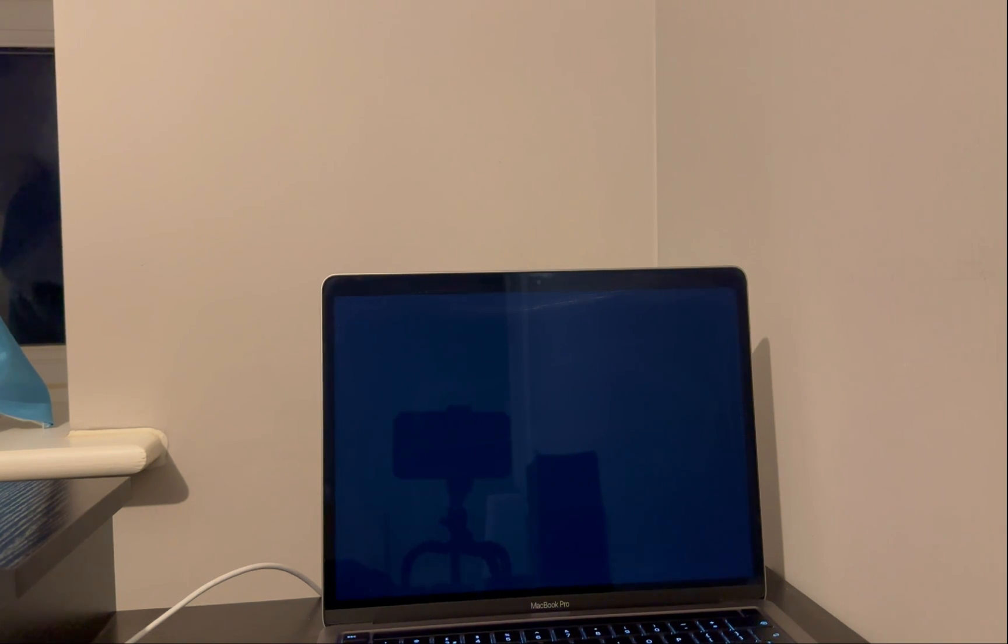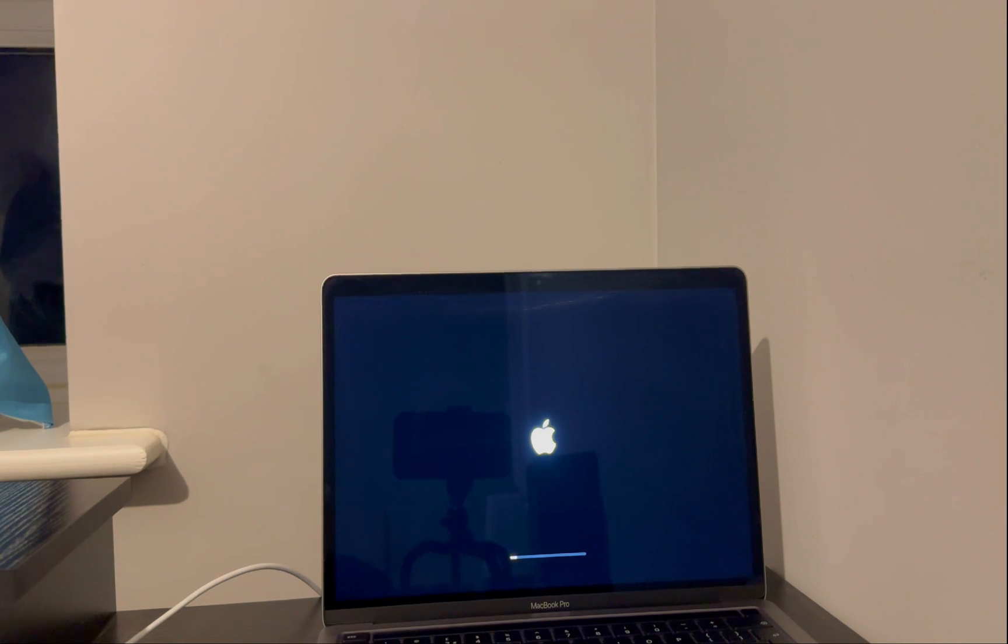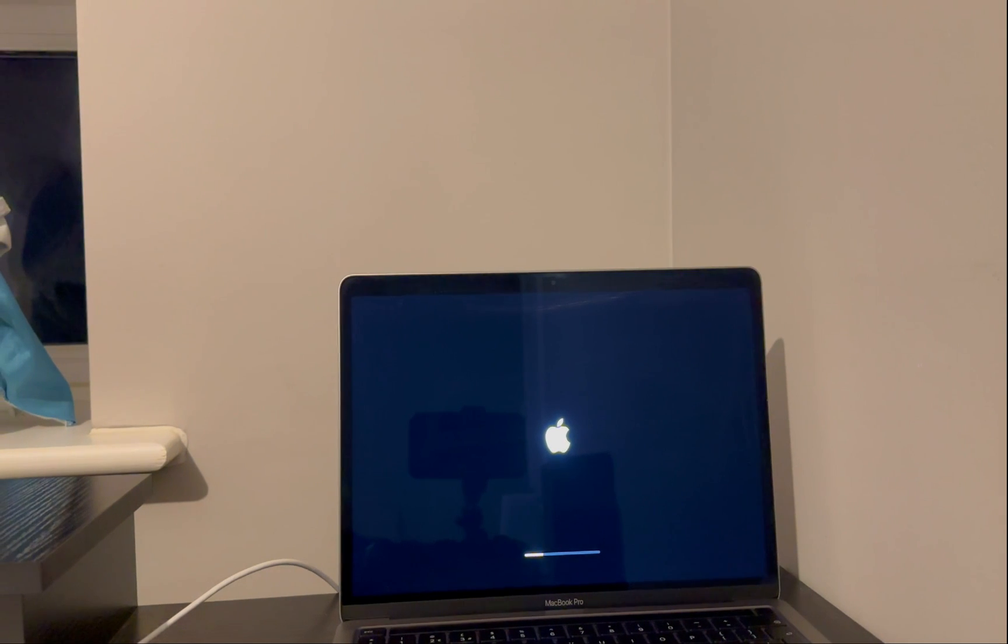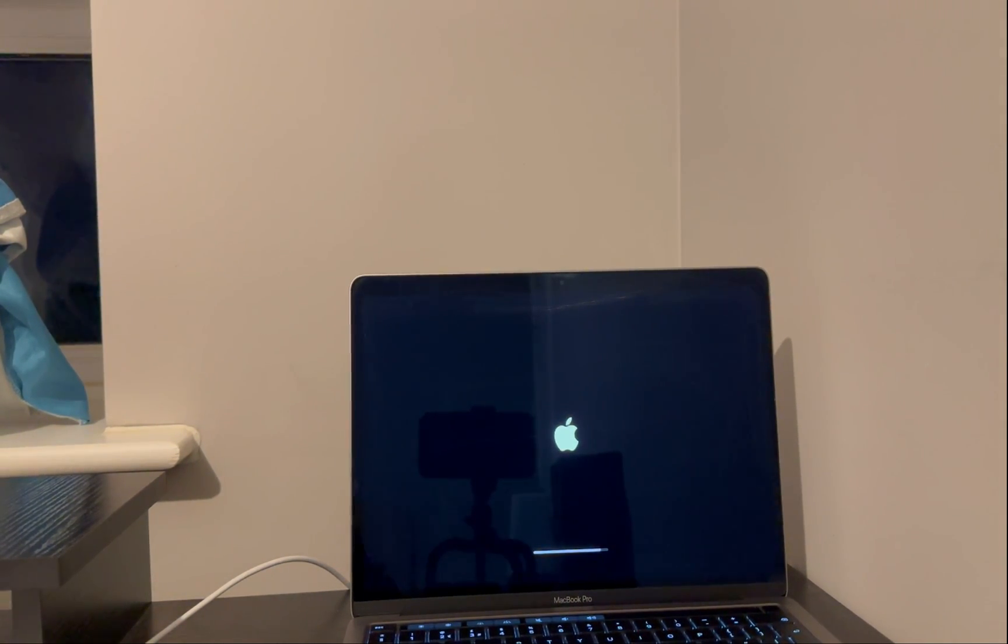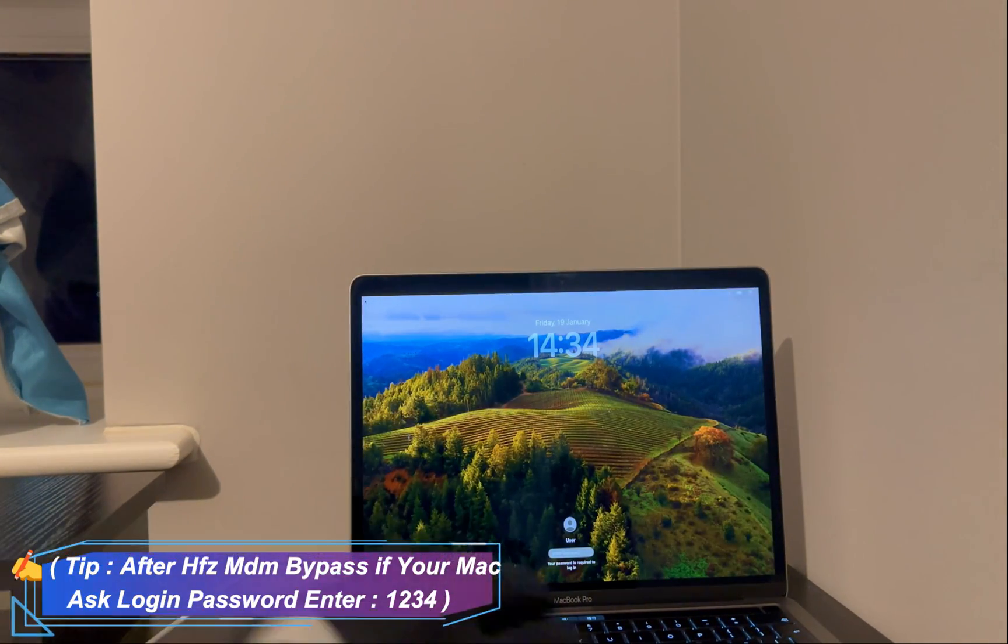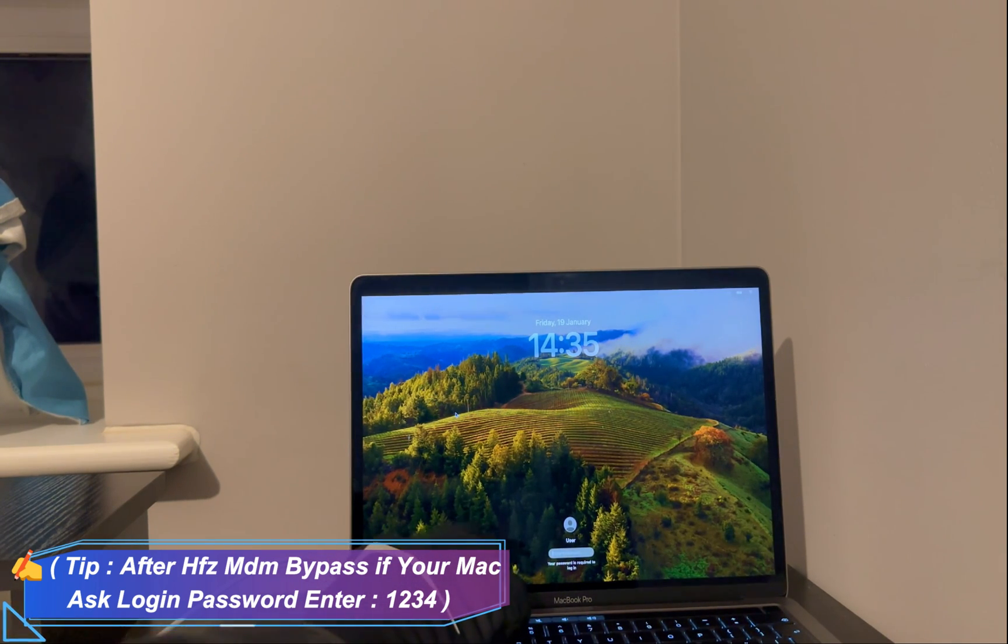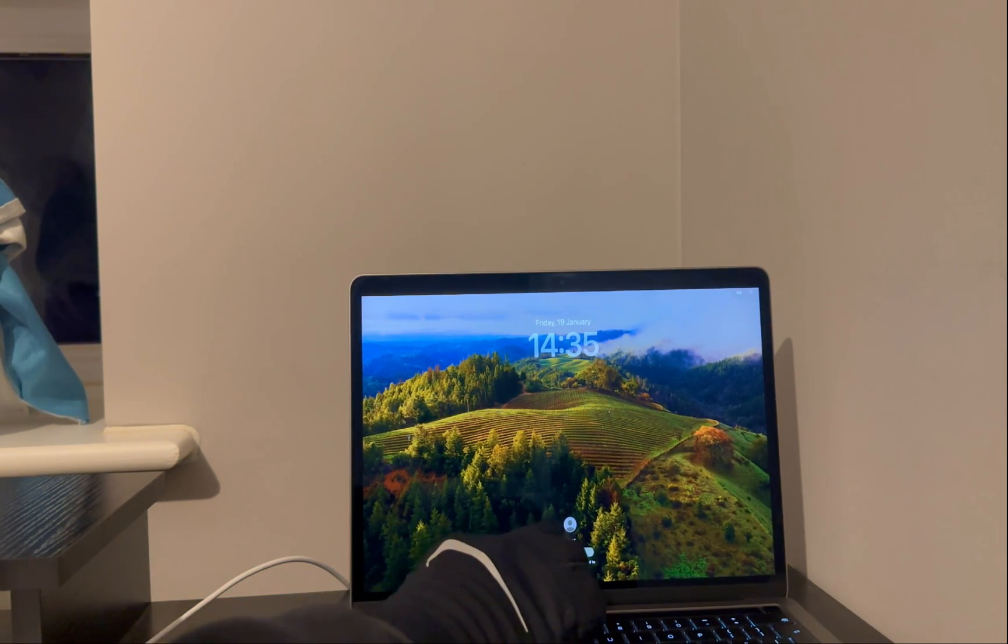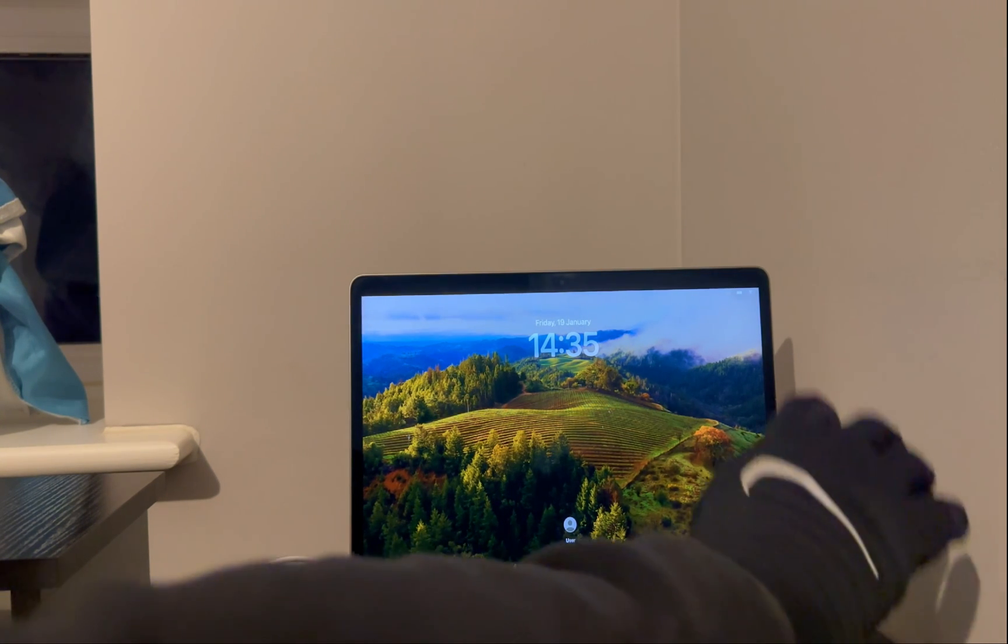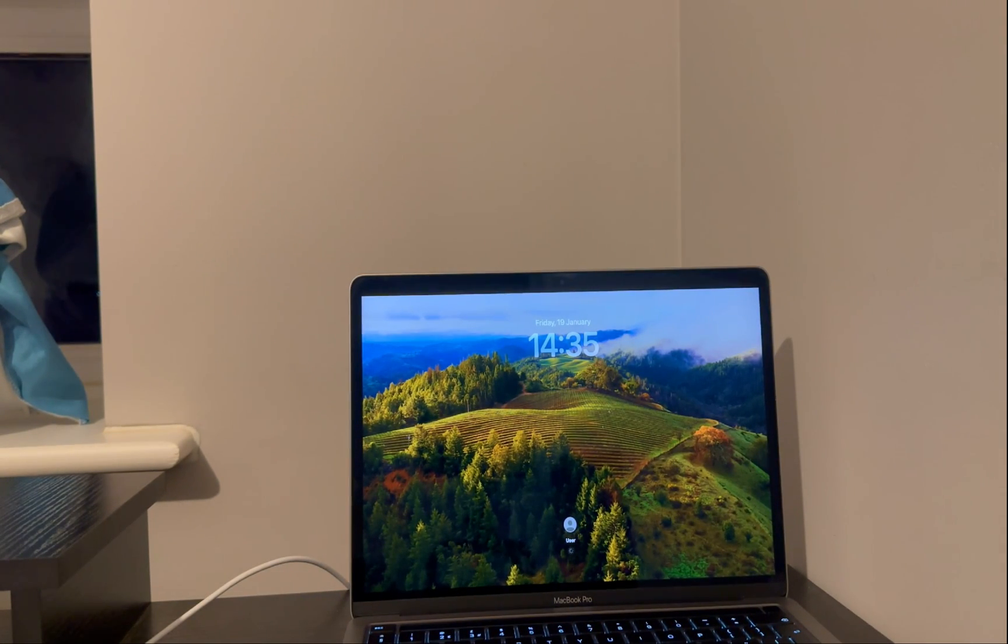Now wait for your Mac to complete boot up. Now you can see you will directly land on the home screen, and in some Macs, you will get the lock screen mode and it will ask you to enter the login password. So it's very easy. Just type 1234 and you will get access on the MacBook. So let's just wait and see.